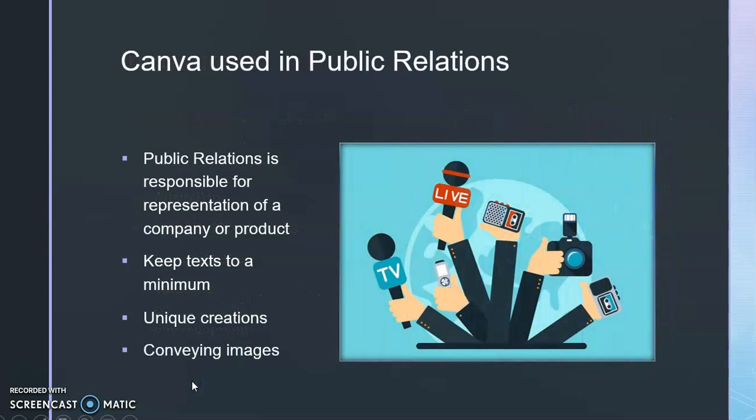Canva can be used in public relations. It's one of the common softwares used for public relations. Public relations is responsible for representation of a company or product.